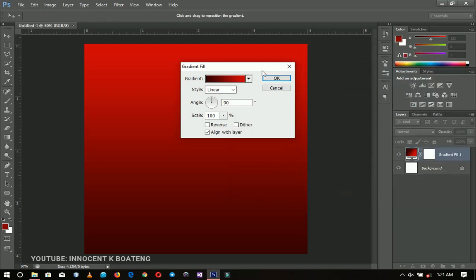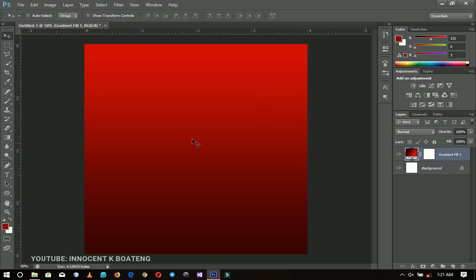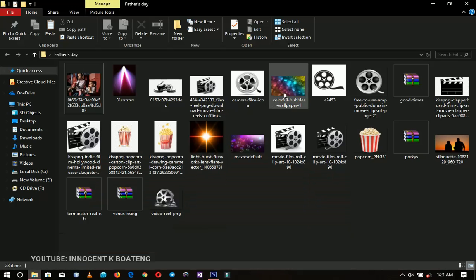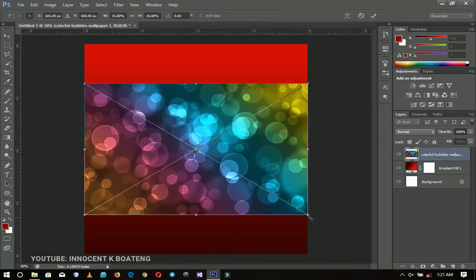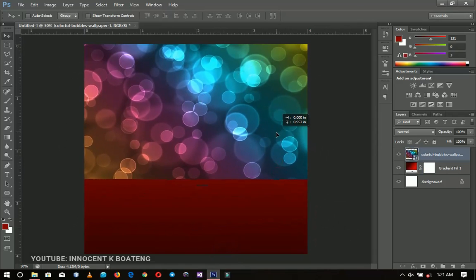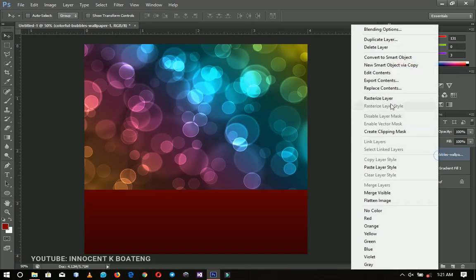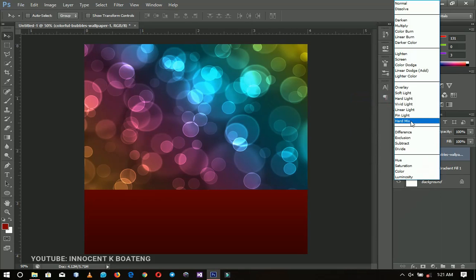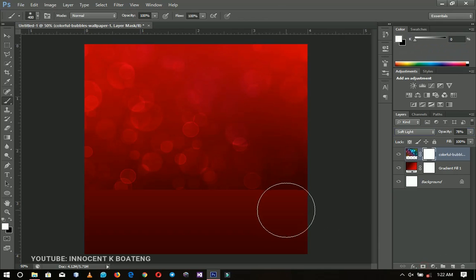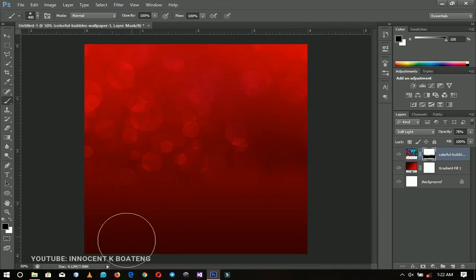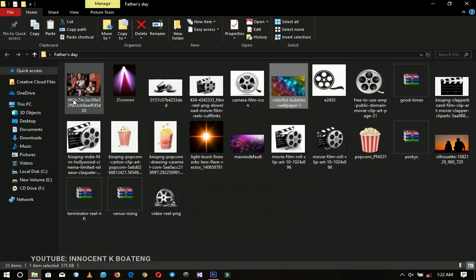Let's go to our resources and bring in the first one — the colorful bubble wallpaper. I'm going to drag and drop it into Photoshop, open it up, drag it to the topmost position, then right-click and rasterize the layer. Then I'll go to the blending mode and change it to Soft Light and decrease the opacity a little bit. I'll add a layer mask, select my brush with the foreground set to black, and brush off this area.